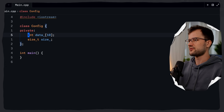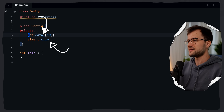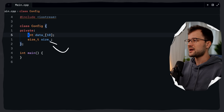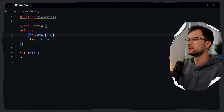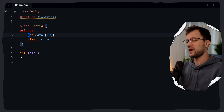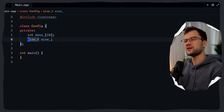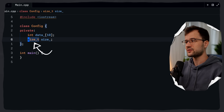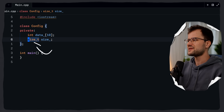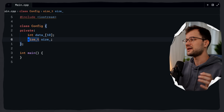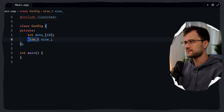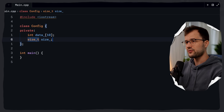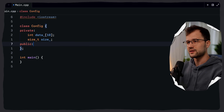The trailing underscore we see in data_ and size_ is a common naming convention for private member variables, to easily distinguish them from local variables. size_t is a special unsigned integer type that is typically used for sizes and counts. Now let's jump to the public section of our class.